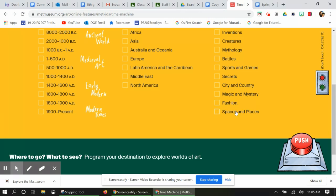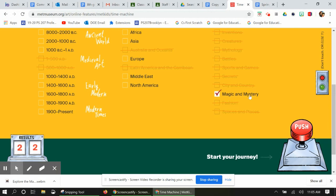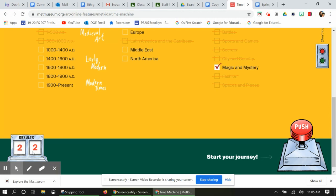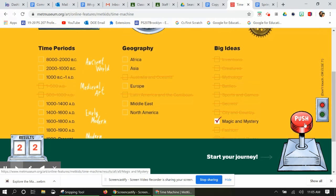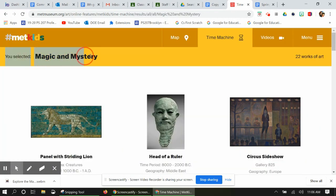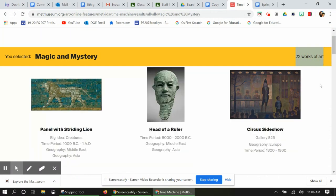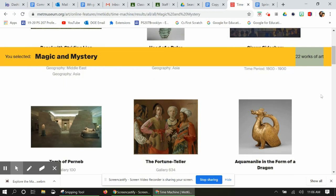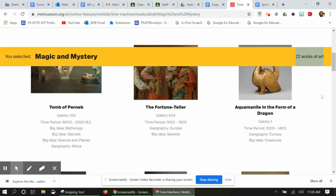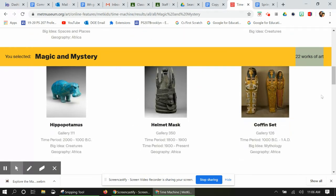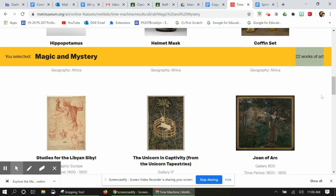So let's take a look. I want to see magic and mystery. On the left hand side of your screen you're gonna see some results that pop up. Now we get to push the big red button — Start your Journey. Once the page loads you're gonna see your big idea that you selected. On the right hand side it's going to show you the number of artworks that match that topic, and if we scroll down we can take a look at all of the different types of artwork that match these specific criteria.